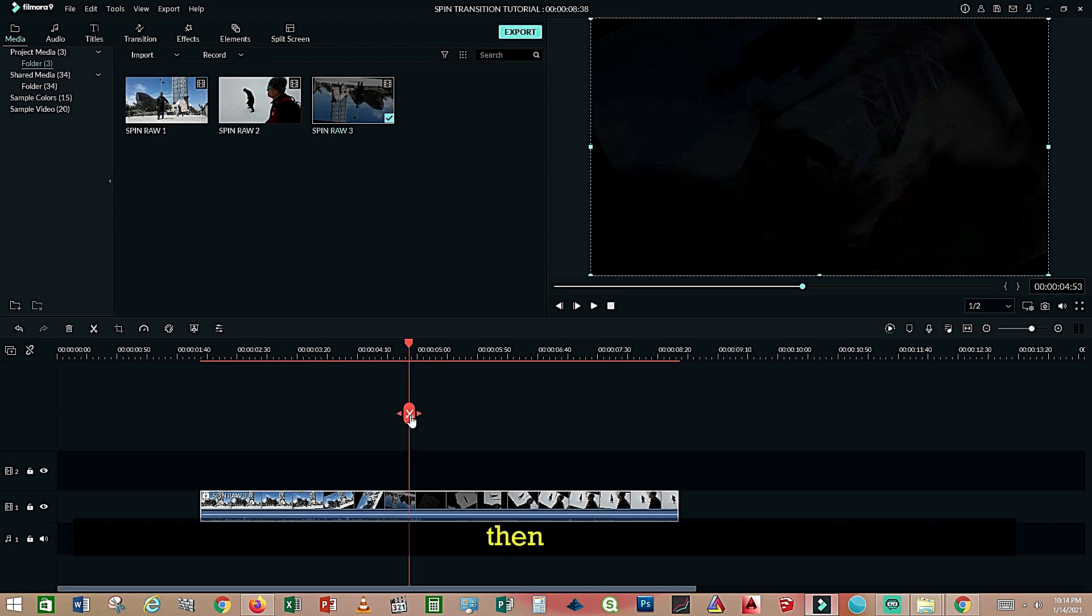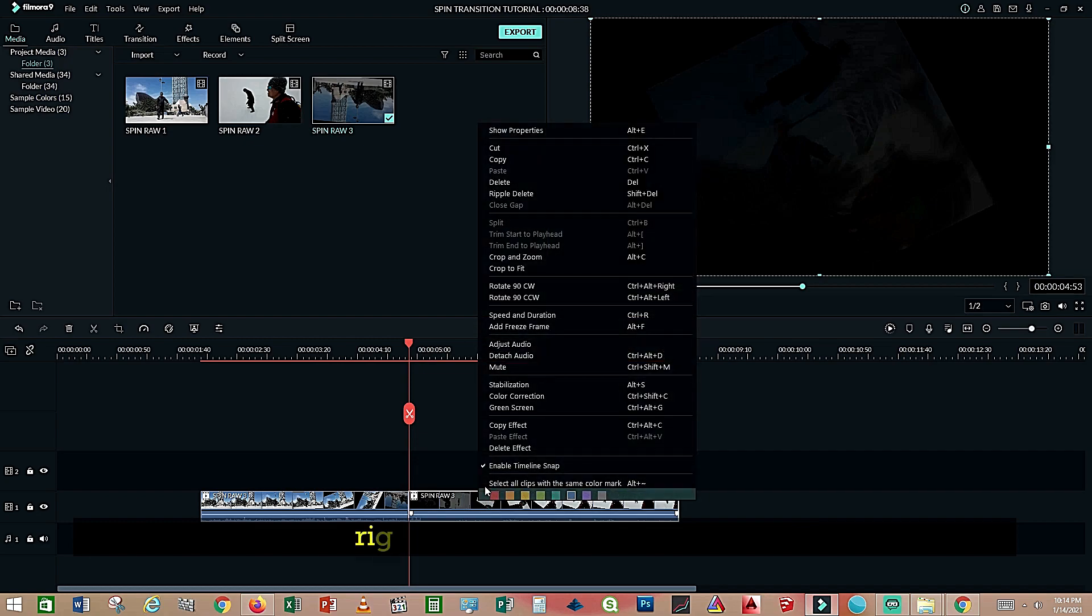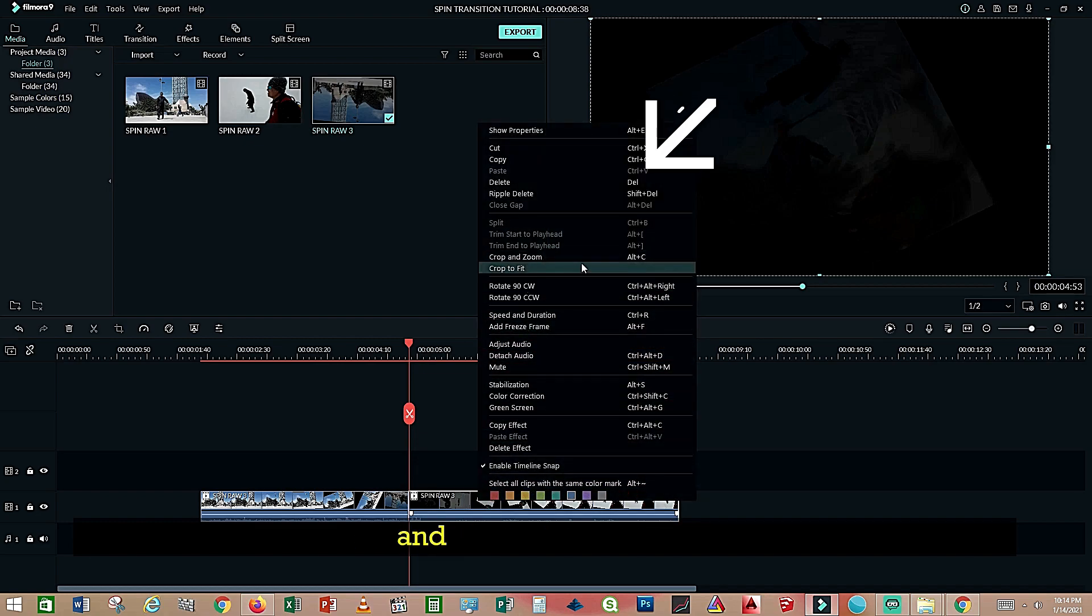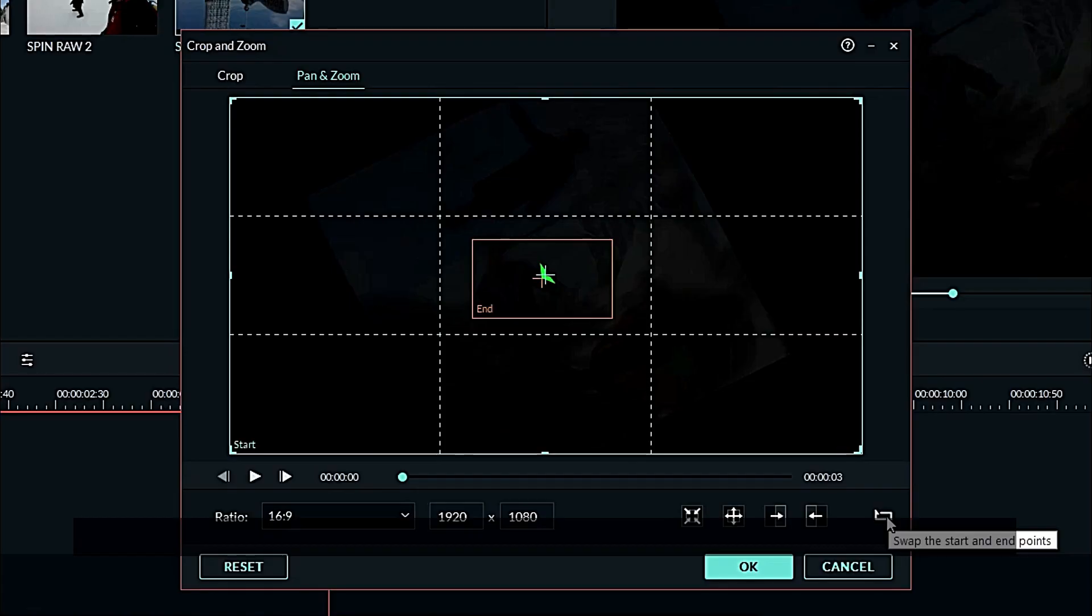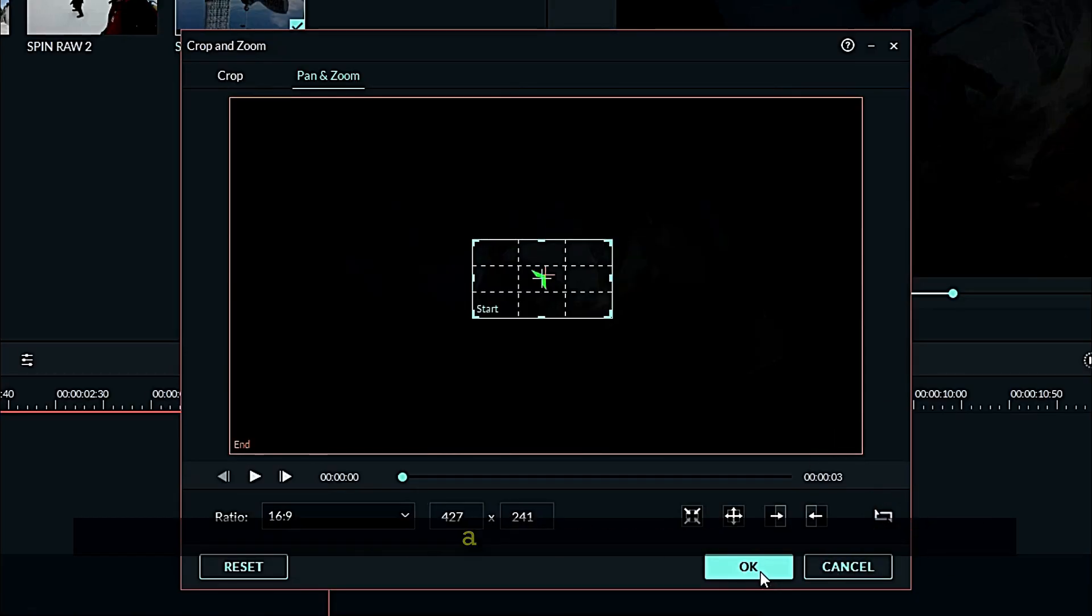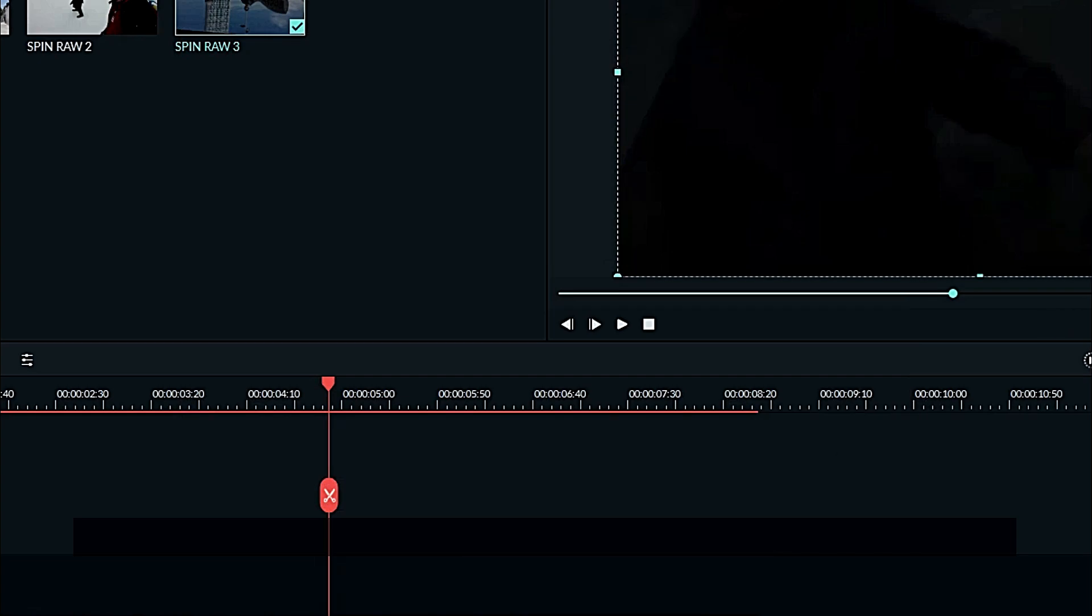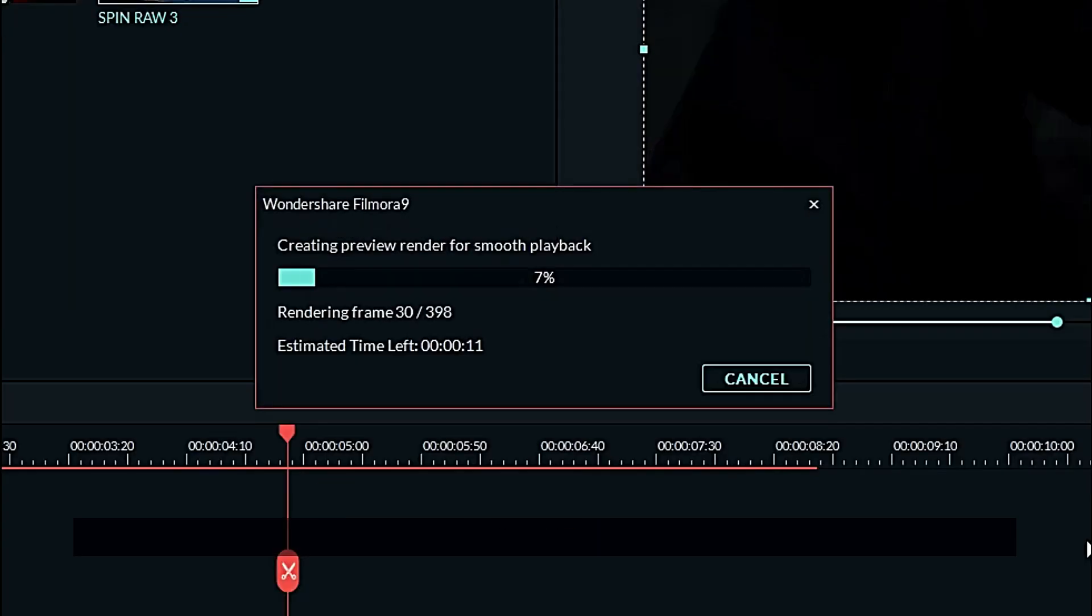And split it. Right click on the second clip and on the pan zoom, swap the start and end points and press okay. Then render.